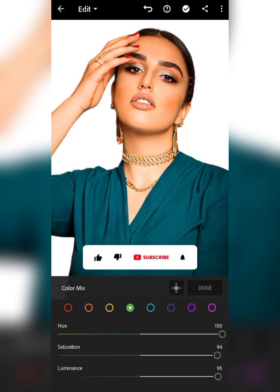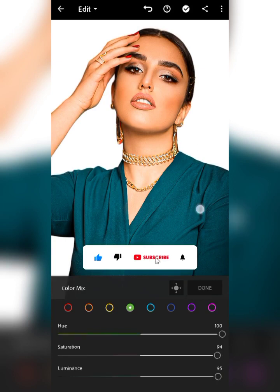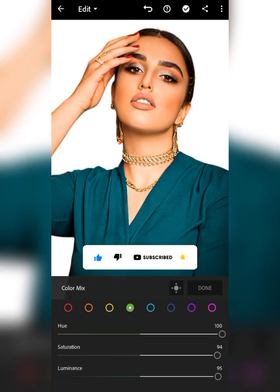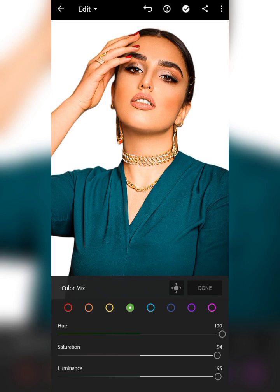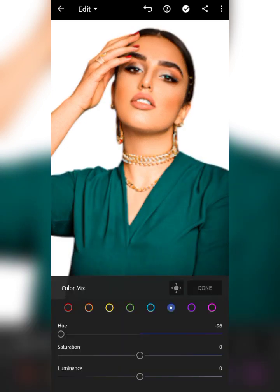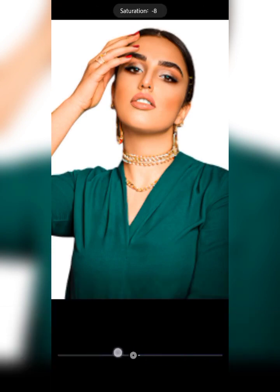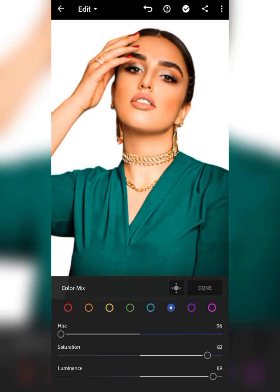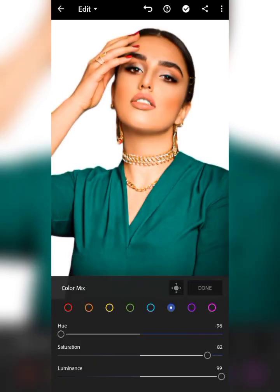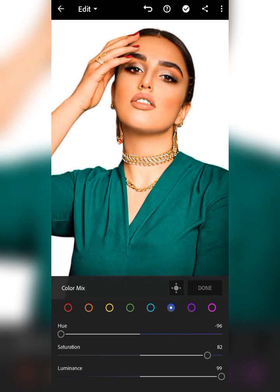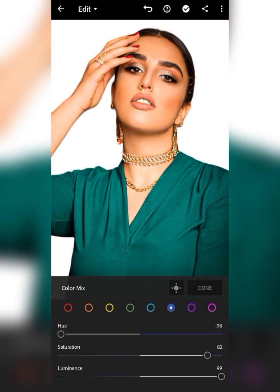Let's see the difference between what we've done so far. This was the original picture — look at how we have changed the color of this dress right from here to here. So that's one way to do it.